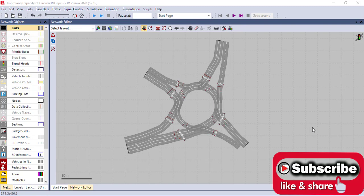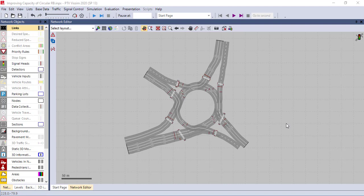Hello everybody, welcome to my channel. Today I'm going to show you how to calibrate PTV Vissim 2020 for signalized intersection. Calibration is the process in which the various parameters of the simulation model are adjusted till the model accurately represents the field conditions. The parameters which affect the behavior of network are adjusted during calibration so that the model replicates field conditions.